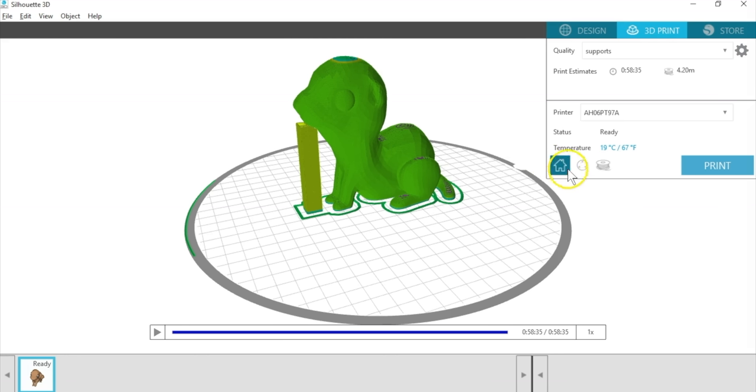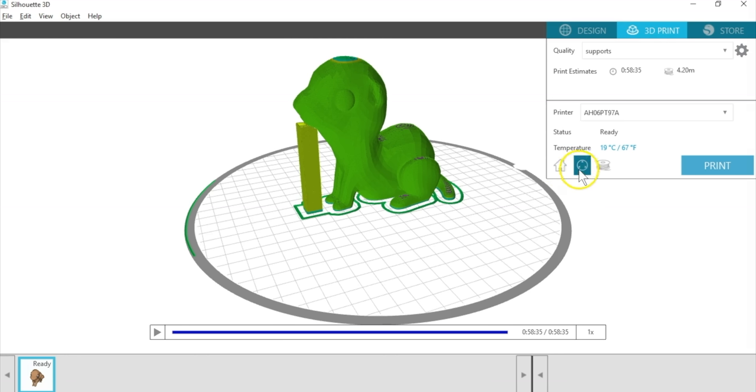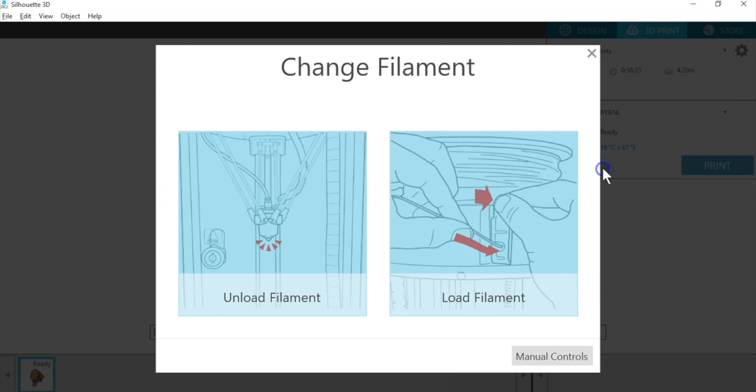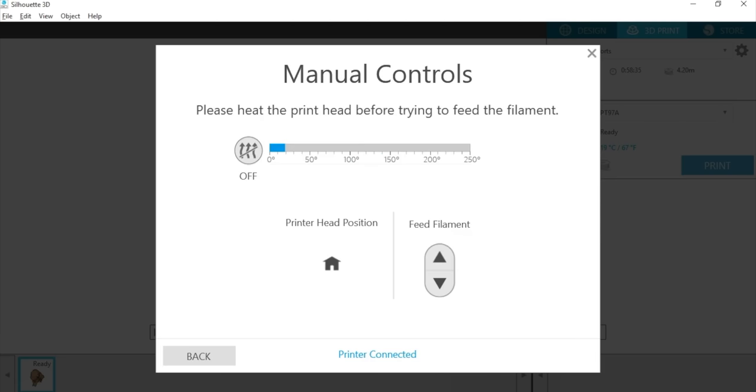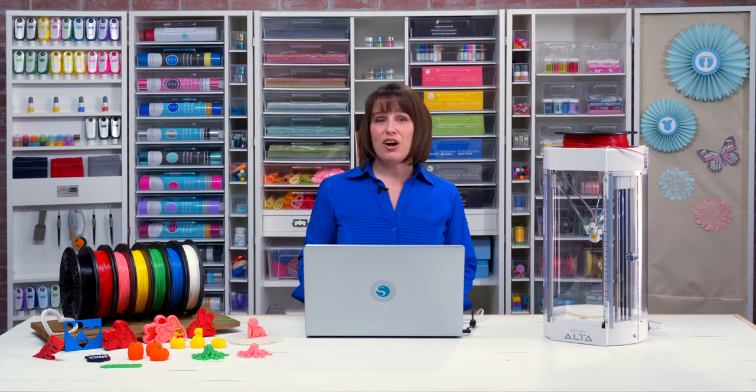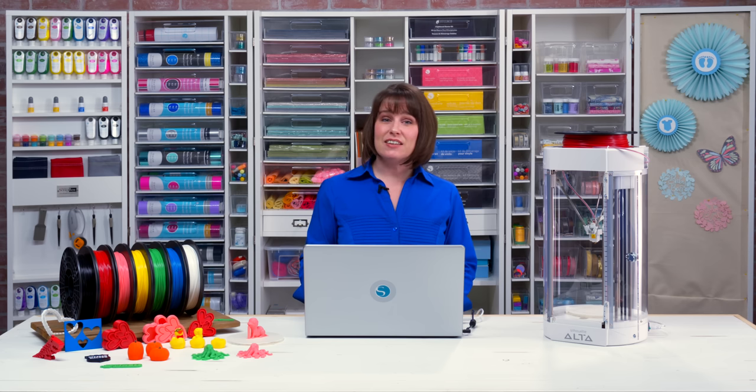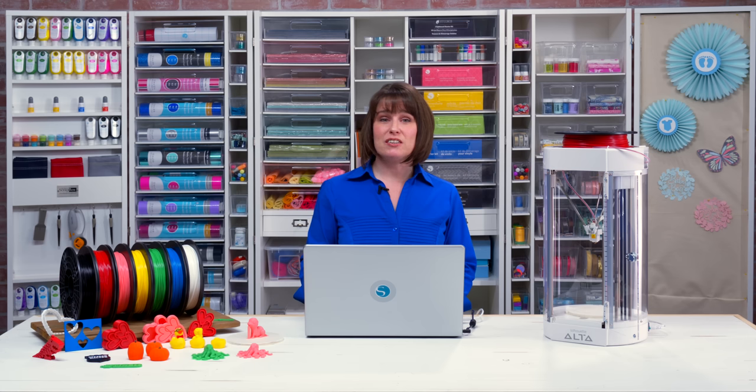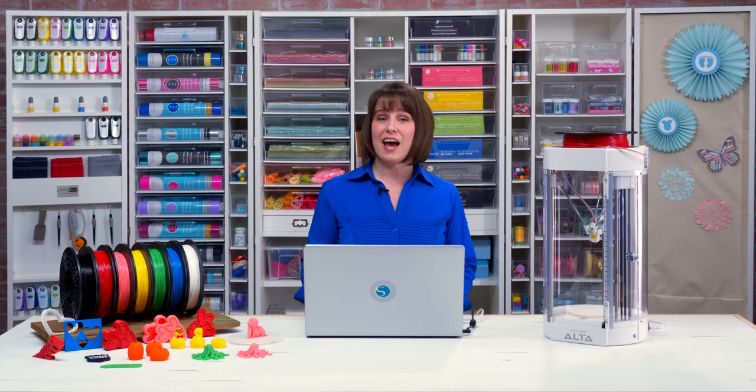Home resets the printhead position. Calibrating is very important and we talked about that at the beginning. We also talked about the filament icon, which walks you through loading or unloading the filament. You'll find manual controls here as well. This allows you to heat the printhead, reposition the printhead, or feed the filament in case it's stuck. We've talked about fine tuning print settings. The last thing we'll talk about is options for customizing and finishing your projects after they've been printed.